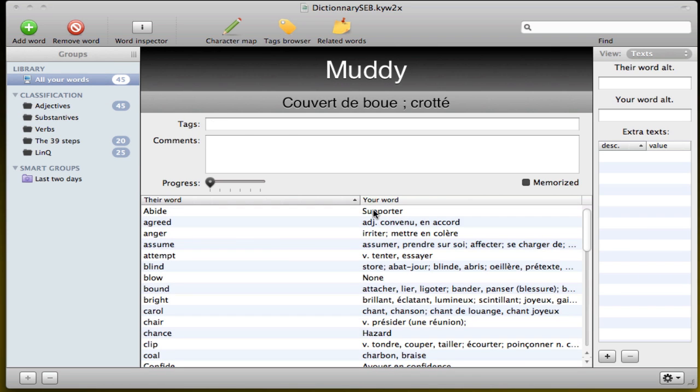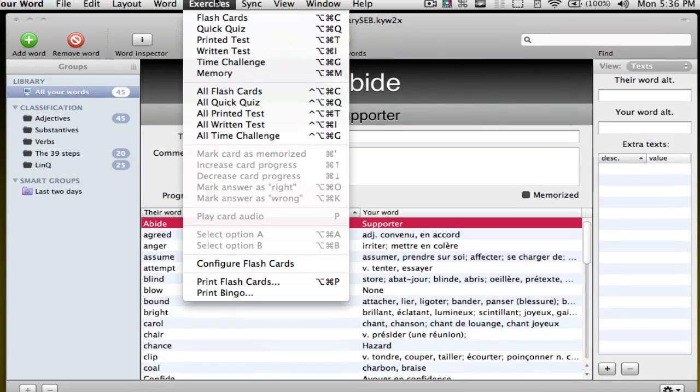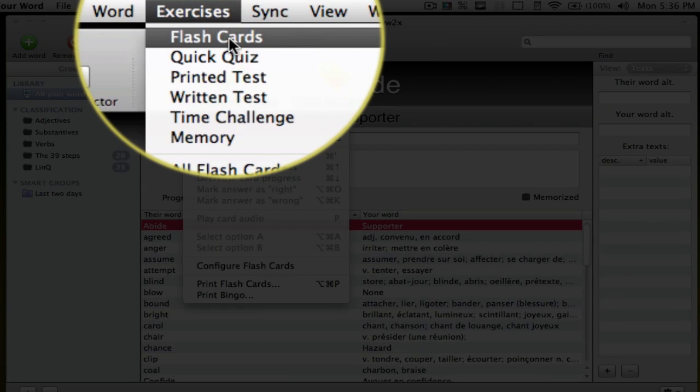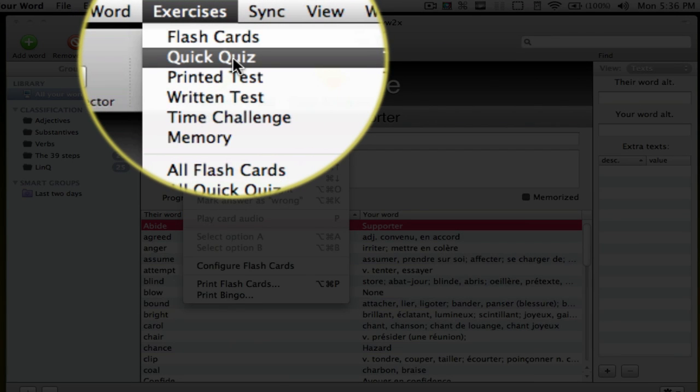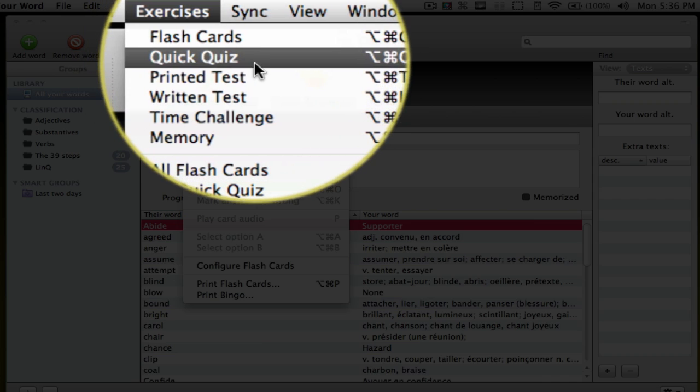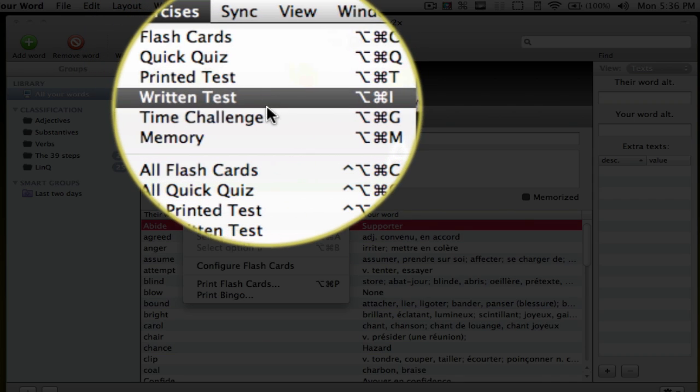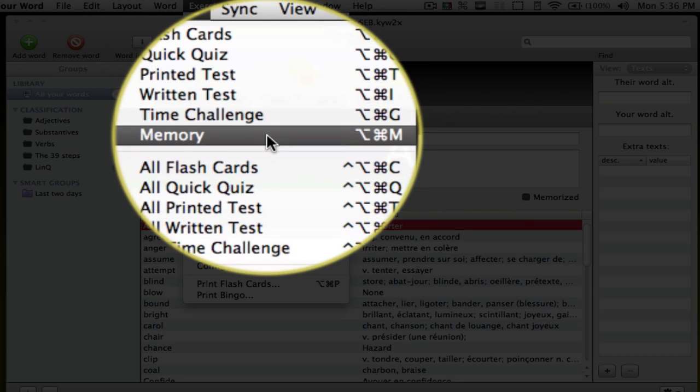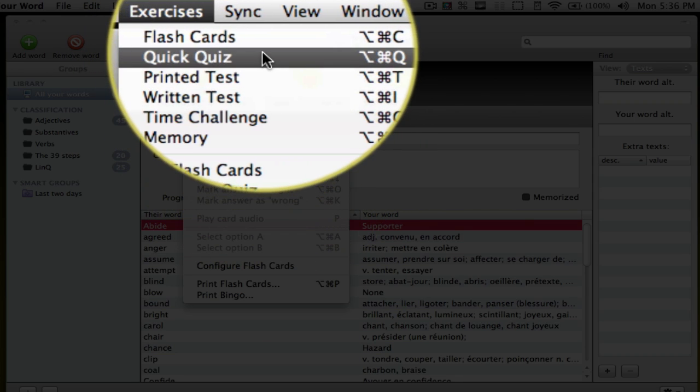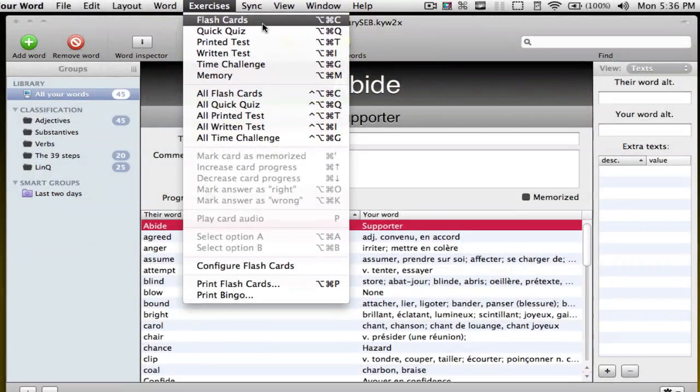So now going through the actual exercises because I just showed you how to basically organize all your words. And it's pretty straightforward. So for the exercises, they've got a few different ones. They've got up to six different ways of exercising. Flashcard, quick quiz, printed test, written test, time challenge, and memory. So all of them are pretty straightforward. I'm just going to go through them.